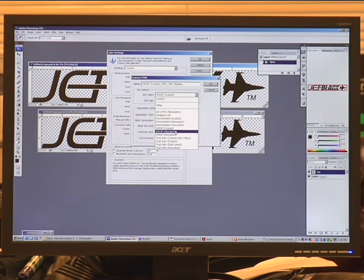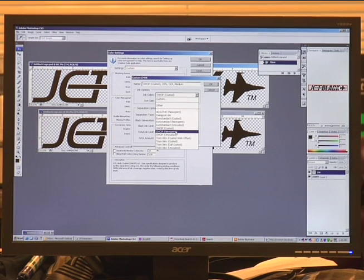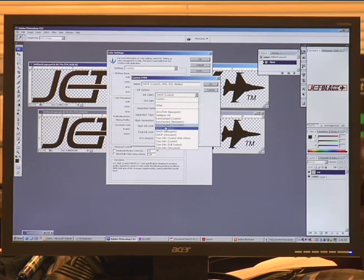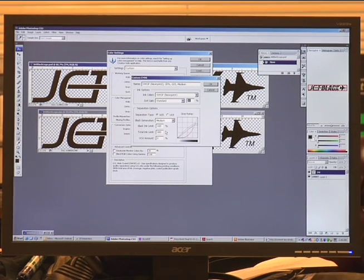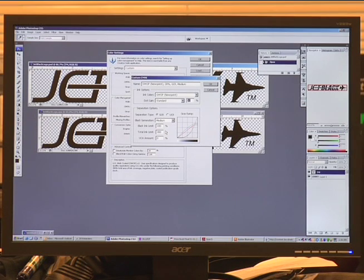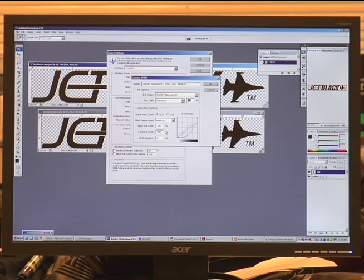On this new screen we're going to go to ink colors and then select swap newsprint. The reason for that is because it's the closest to a textile substrate that we can get to in Photoshop.